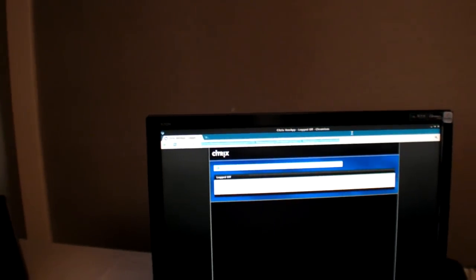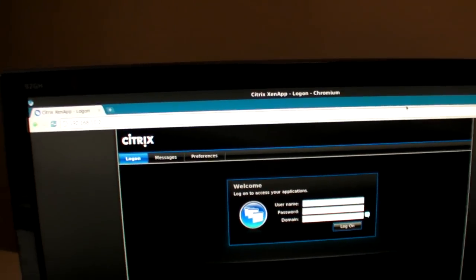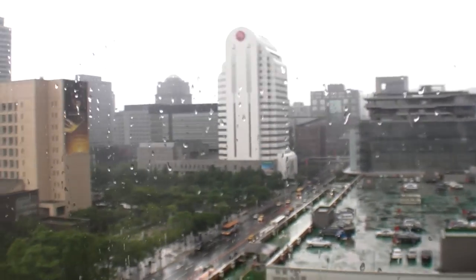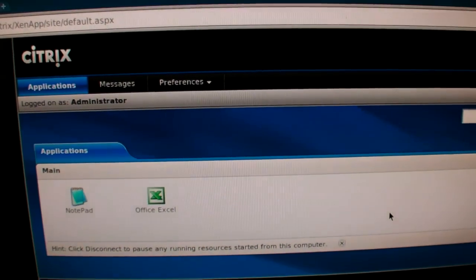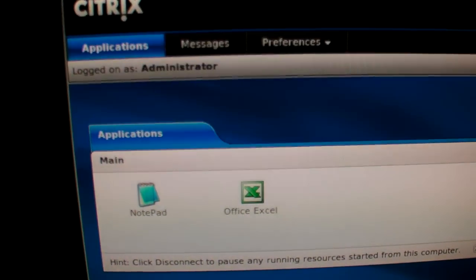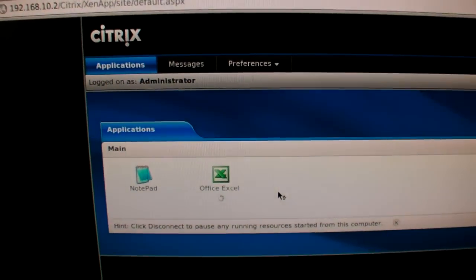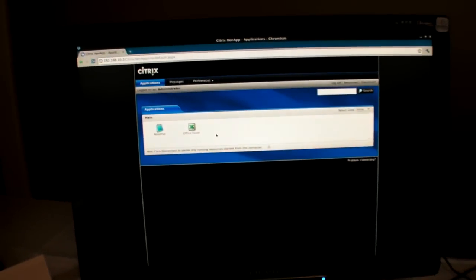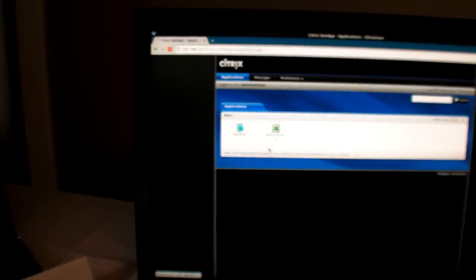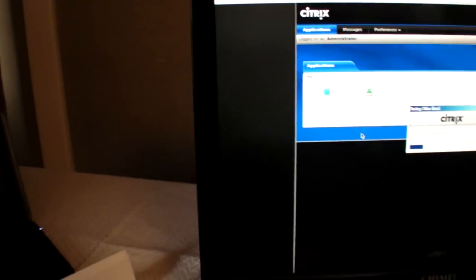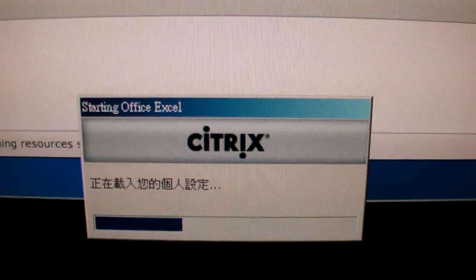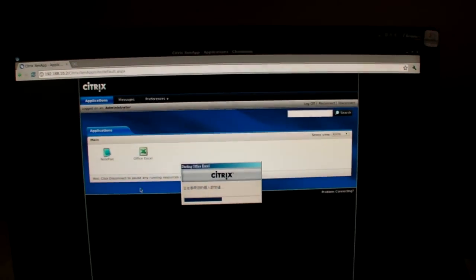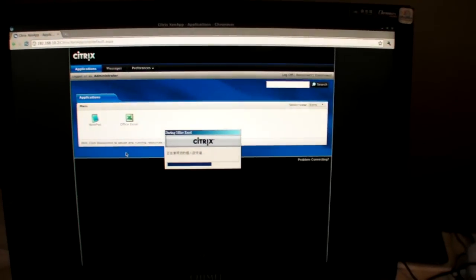Let me show you something special. Right now I'm connected to a remote Citrix application server. I'll do the login. I've exported some Windows applications from the Citrix application server, so you can see I can run Windows applications on the Ubuntu card.